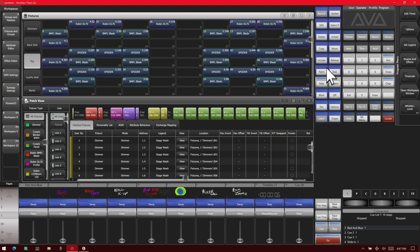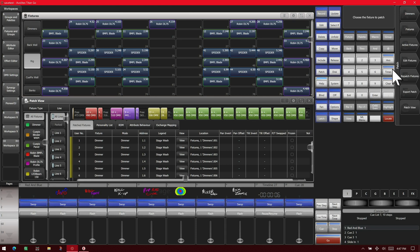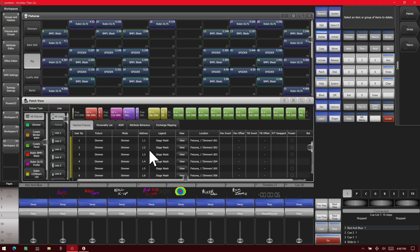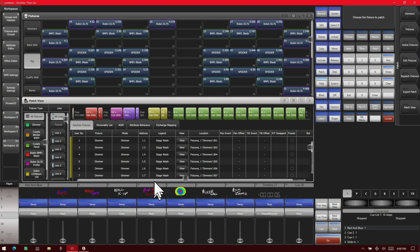So if we go ahead and hit patch, you see now that we're in the patch menu, and then delete. Then we select our fixture, in this case we'll do this one. And then we hit confirm on our soft keys and we see now that that fixture has been deleted.